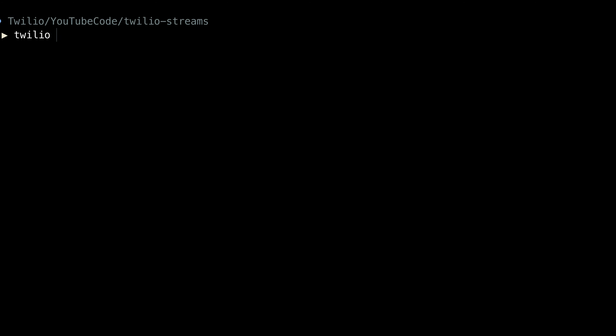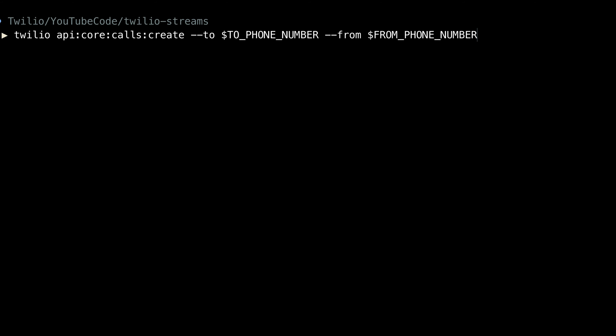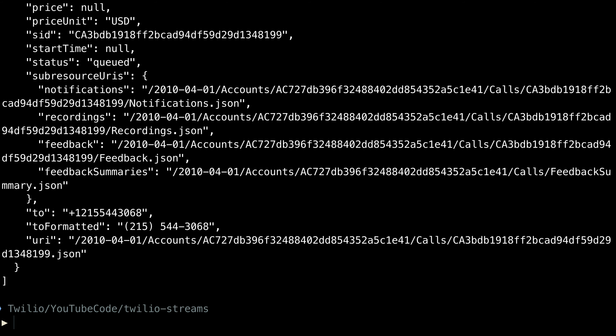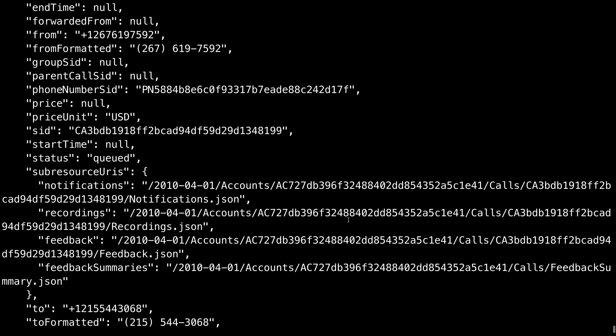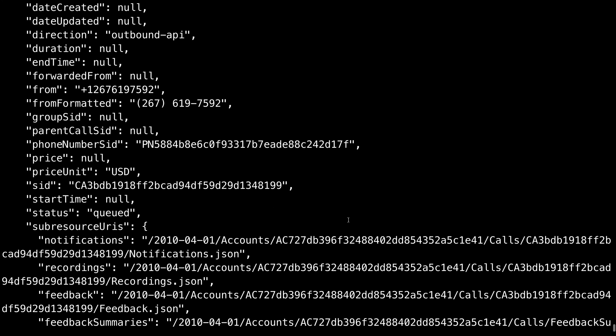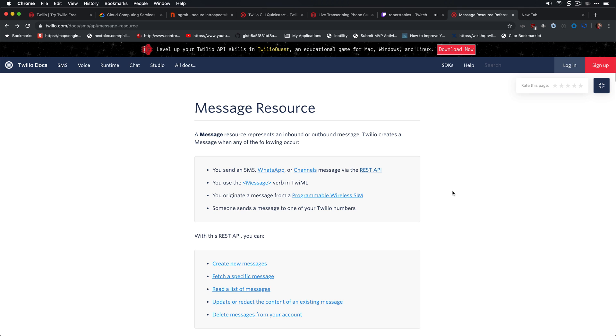We can also use the Twilio CLI to create a voice call using the Twilio voice API. We'll use the CLI command API core calls create. We'll pass in a to and a from phone number, just like we did for messaging, and then we'll pass in a URL that Twilio will fetch to receive some TwiML to know what to do when the call is connected. So I'll just pass in a demo URL out of our docs, and then once again I'll specify the output to be JSON so that we can look at the parameters. And here's what a voice call looks like. You will receive all of these parameters to your incoming voice webhook.